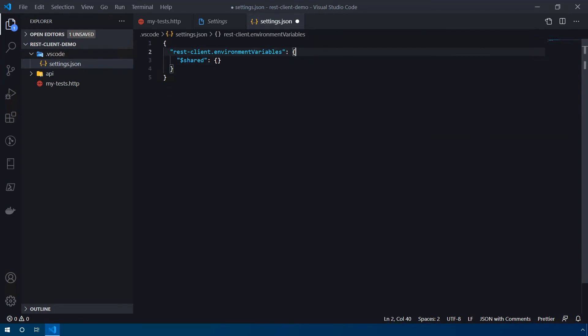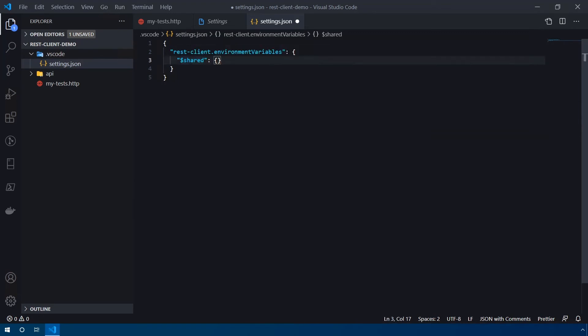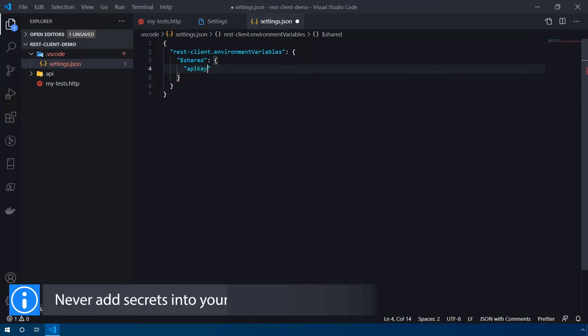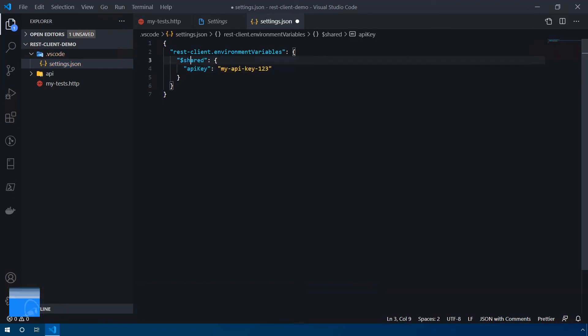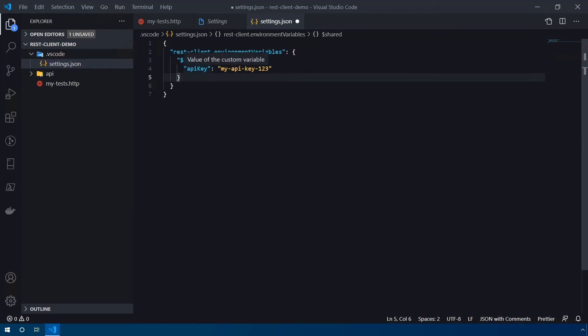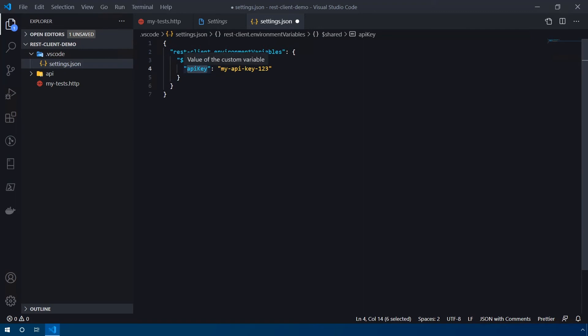By default, you have this $shared environment, and these environment variables are shared across all environments. So if we had a single API key, for instance, we'll say API key, and then we'll type in my-api-key-123. And now anytime that I use this API key environment variable, it's going to reference these variables. So now I can access the API key variable regardless of what environment I'm in. But the real magic behind this comes between switching with environments.